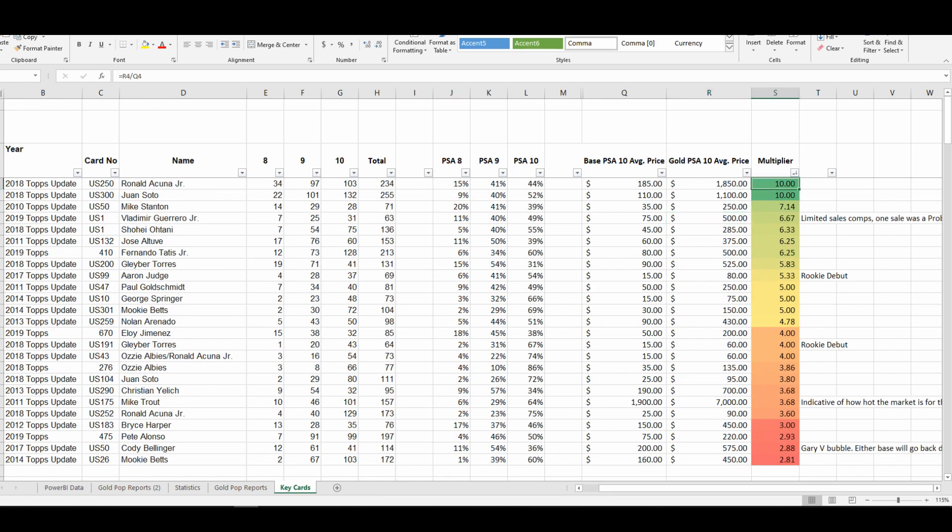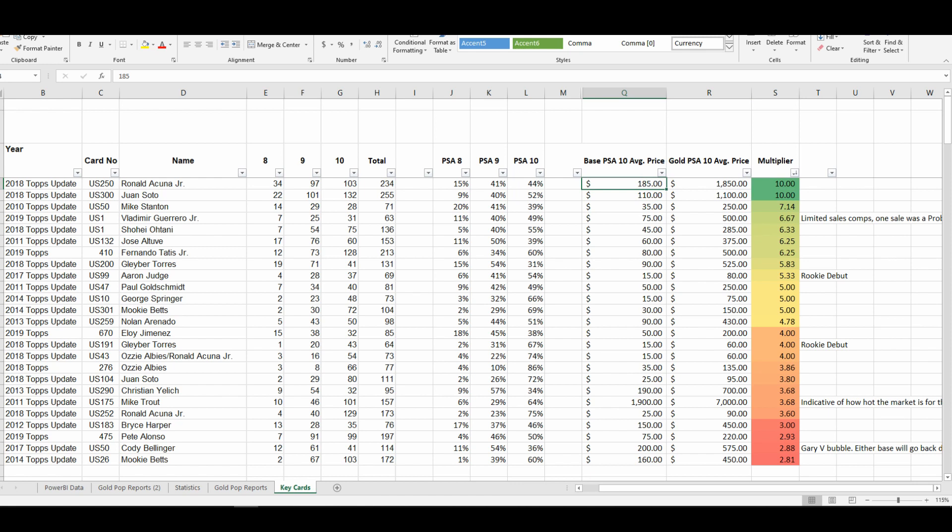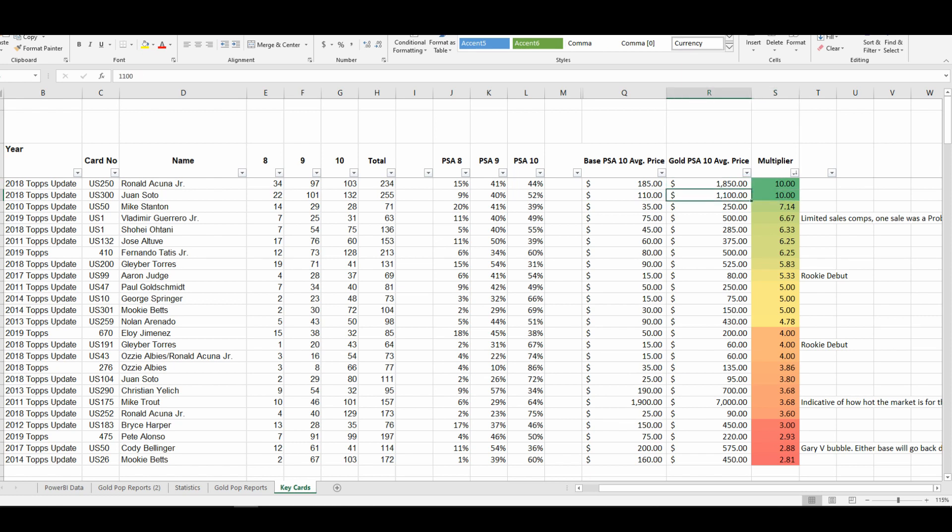If we flip this multiplier around, we see that you have Soto and Acuña at a 10x multiplier. Their base PSA 10 average is $185 and $110 at the time of this video, with their gold average at 10x times that.